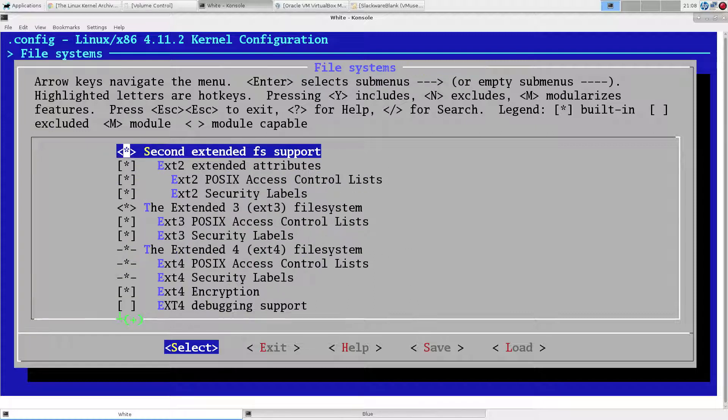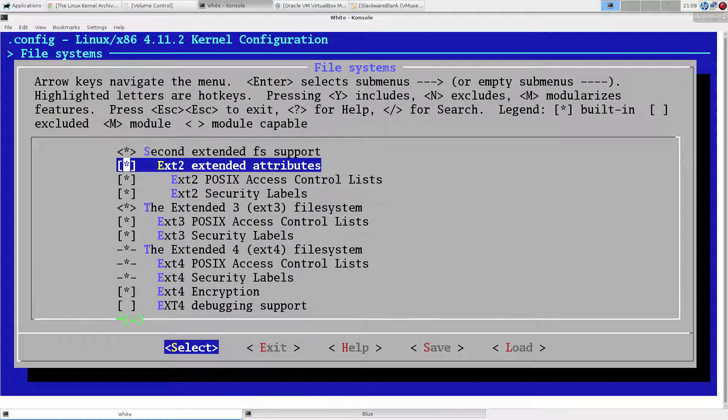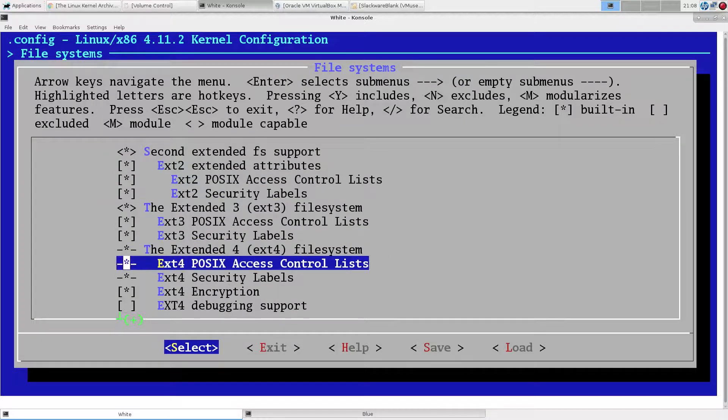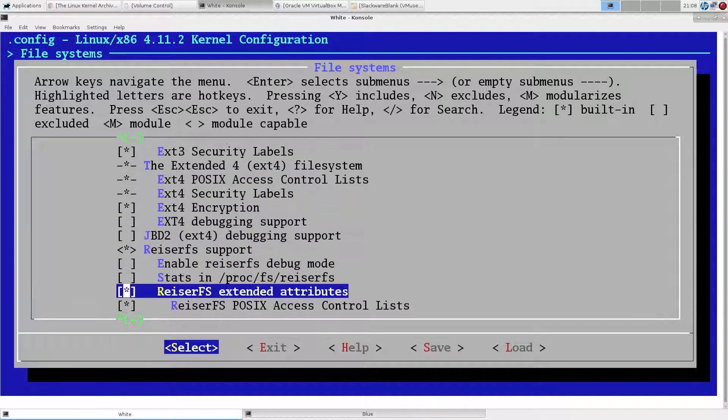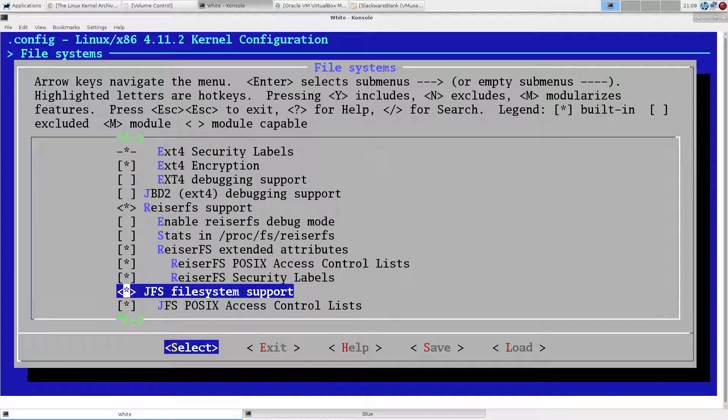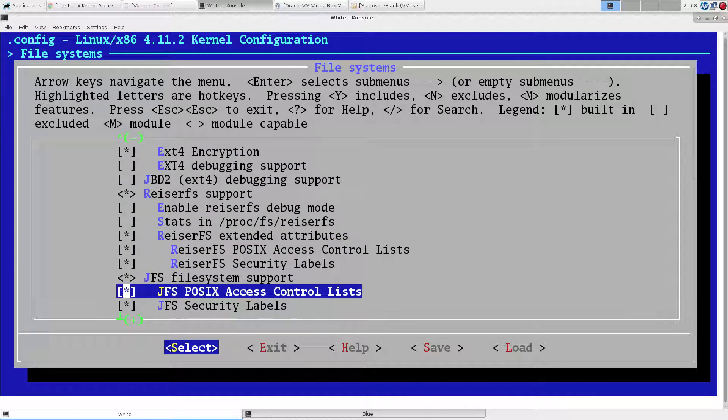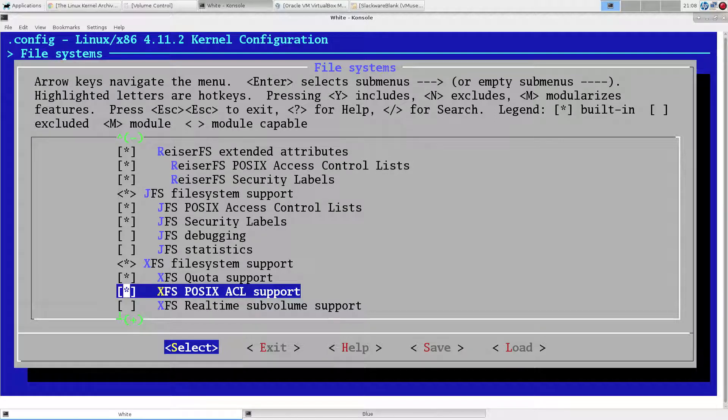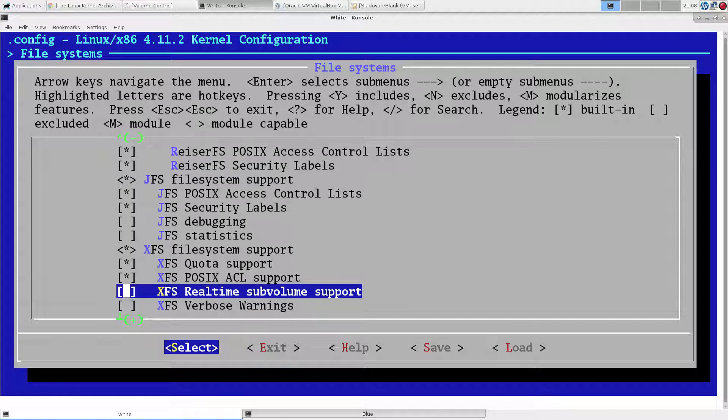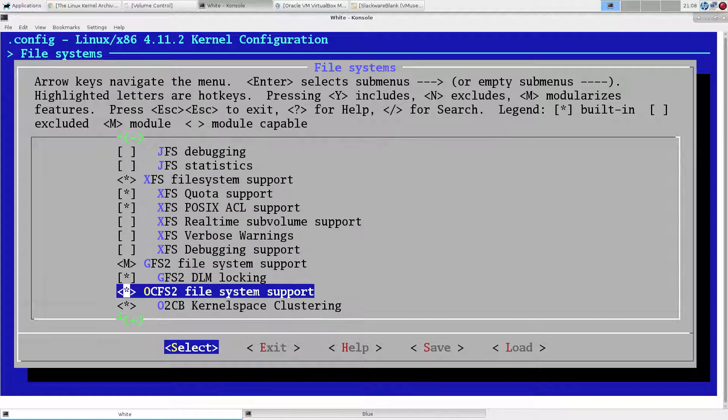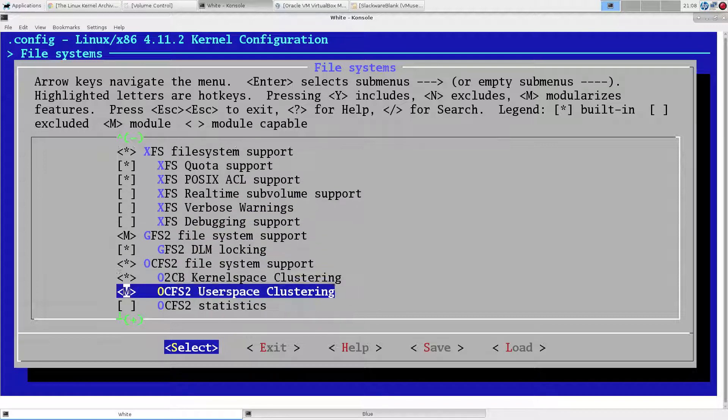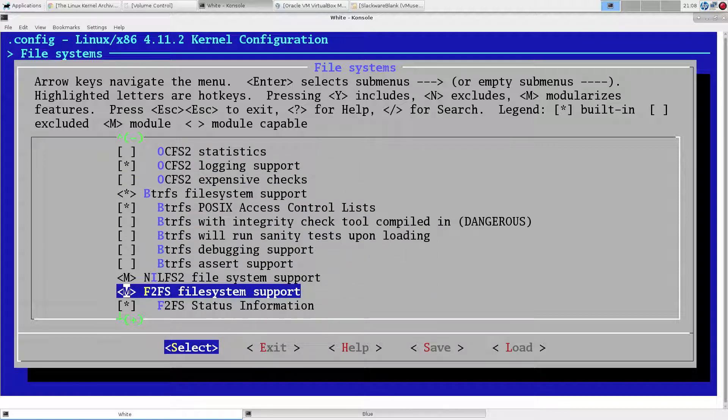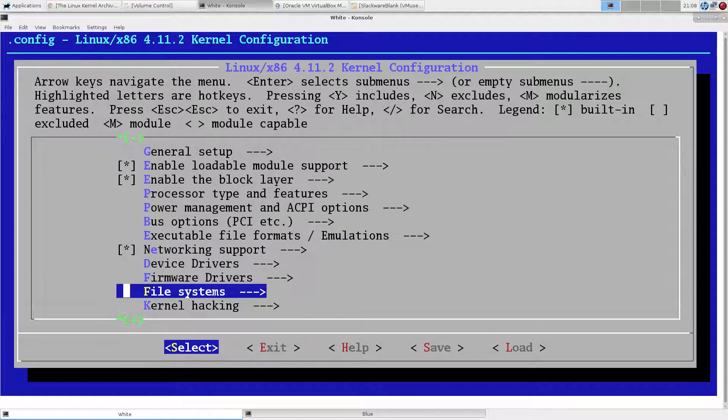Let's see, file systems. So extended two, extended four, Reiser's in there. That's one nice thing about the Slackware generic kernel - it has all this stuff you're going to need in it. I was thinking if any of these file systems were modular, but of course, since it's the generic kernel, they're not modular.